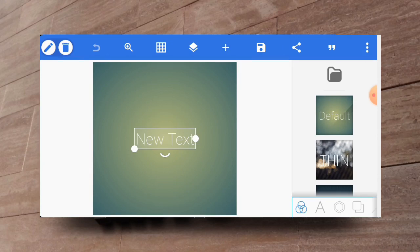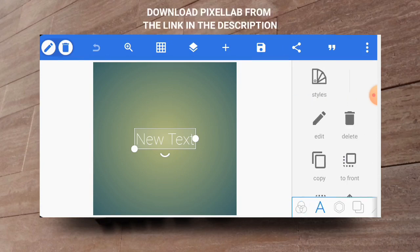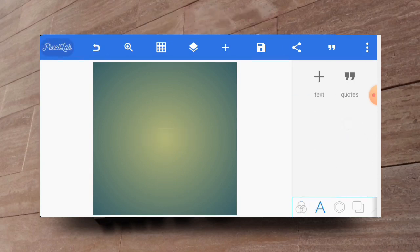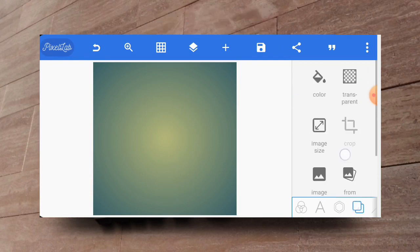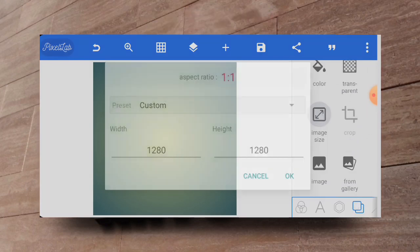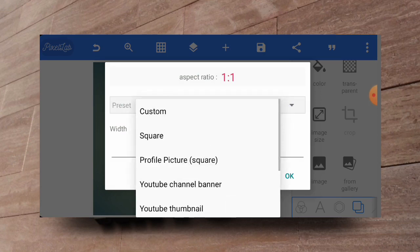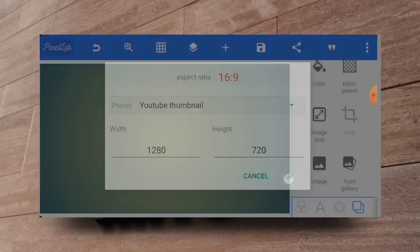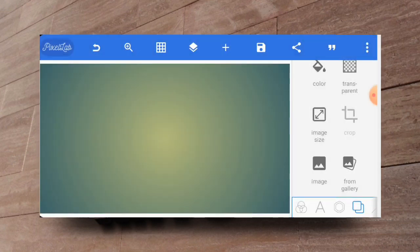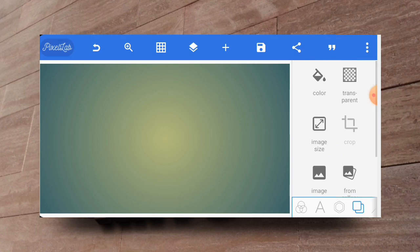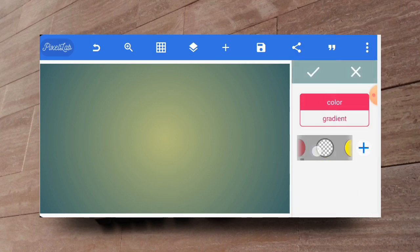So let's go ahead and delete this text since we are not going to use it, and let's change our image size to the YouTube thumbnail for the sake of this tutorial. Having done this, the next thing to do is to change the background and we'll be using white for this background. So we pick color then we select white.